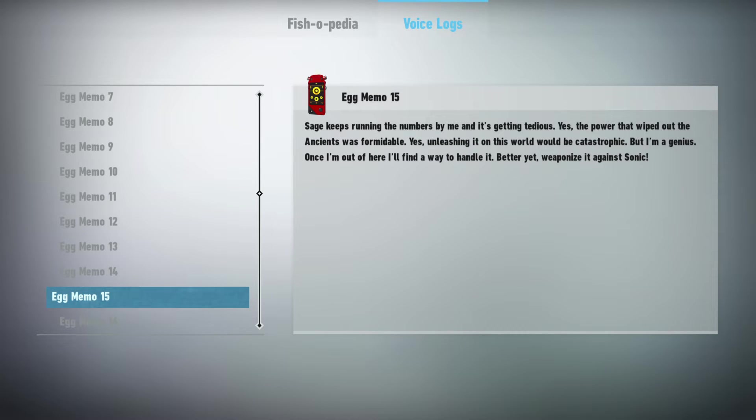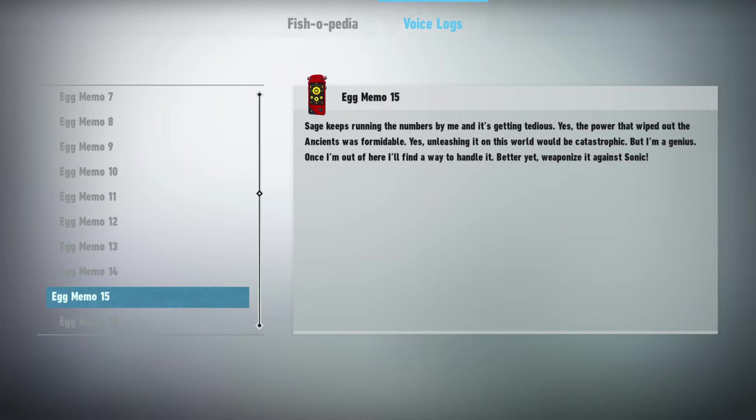Sage keeps running the numbers by me and it's getting tedious. Yes, the power that wiped out the Ancients was formidable. Yes, unleashing it on this world would be catastrophic, but I'm a genius! Once I'm out of here, I'll find a way to handle it. Better yet, weaponize it against Sonic!